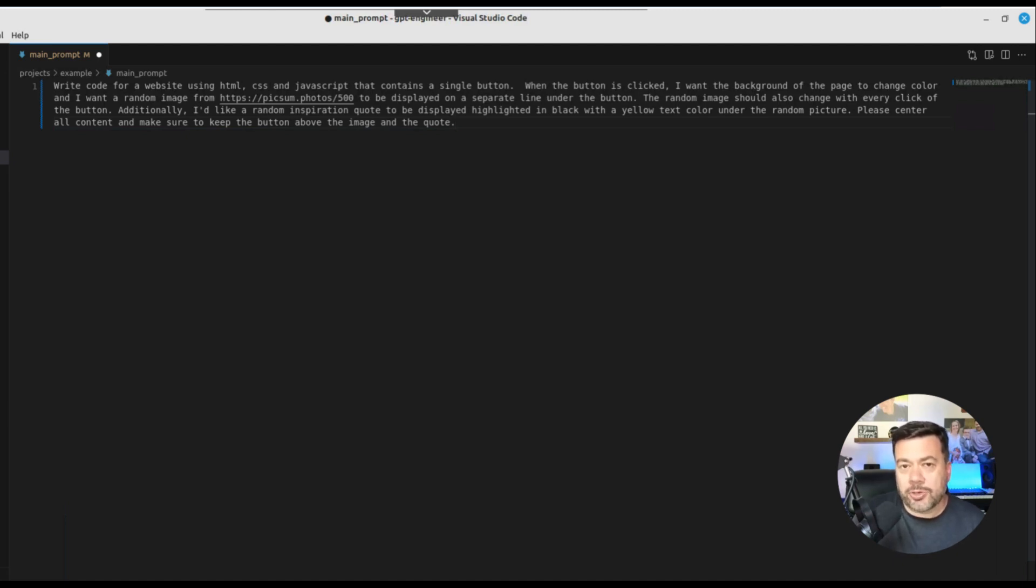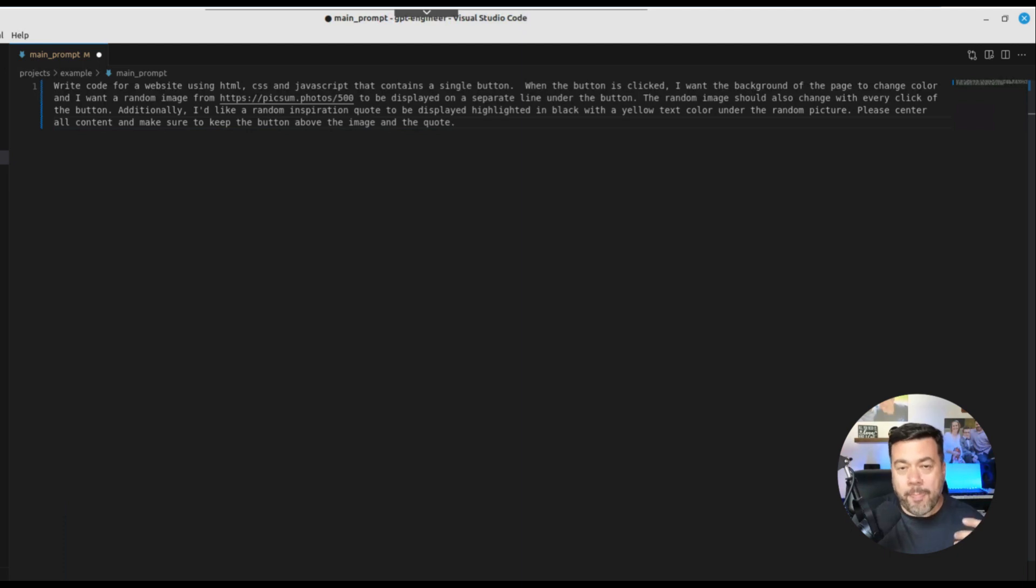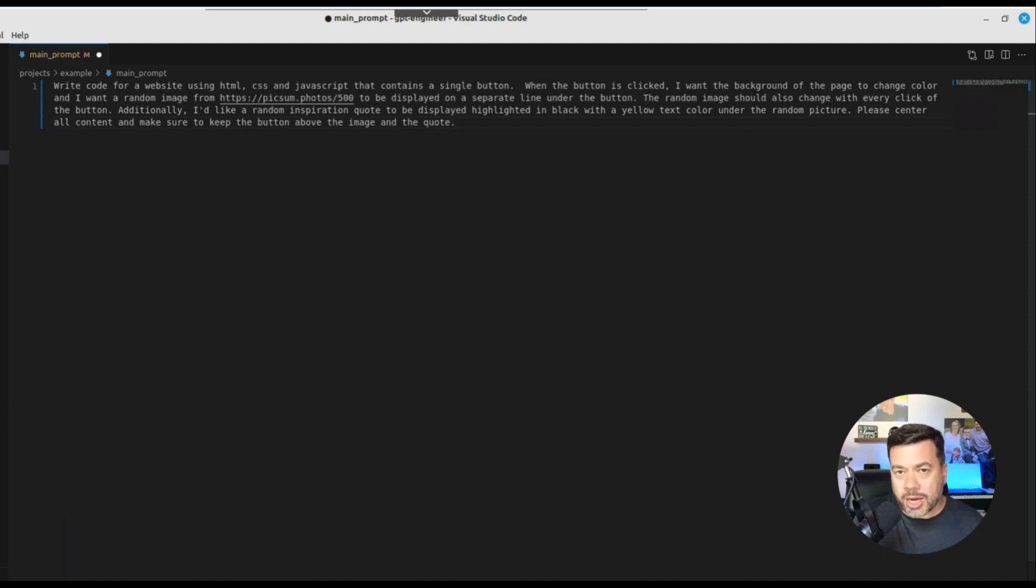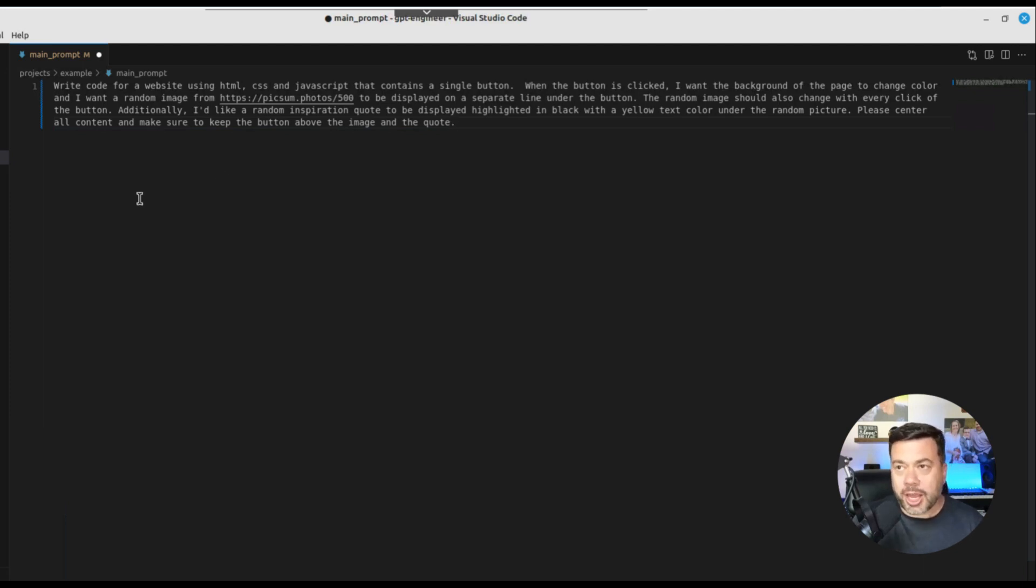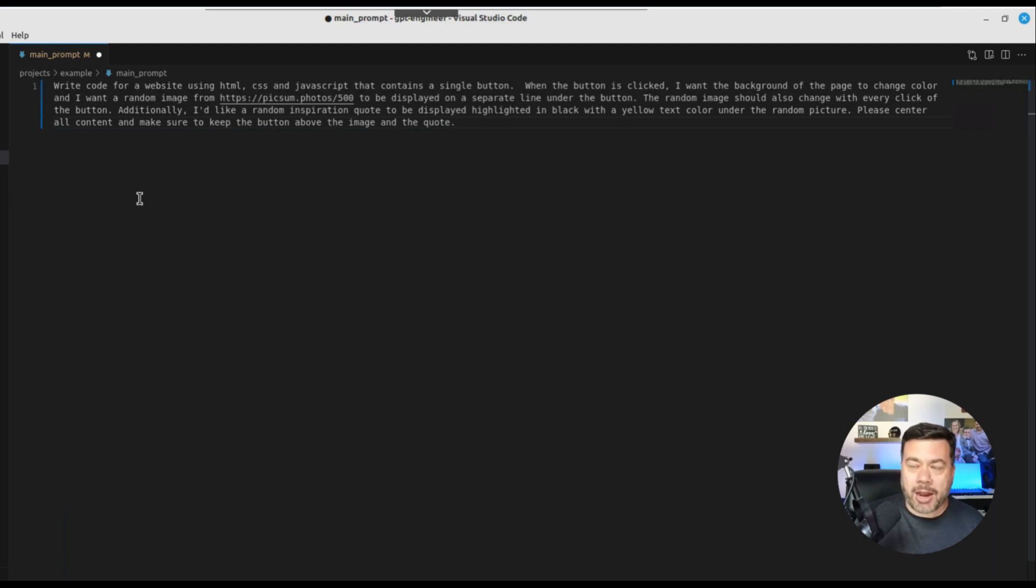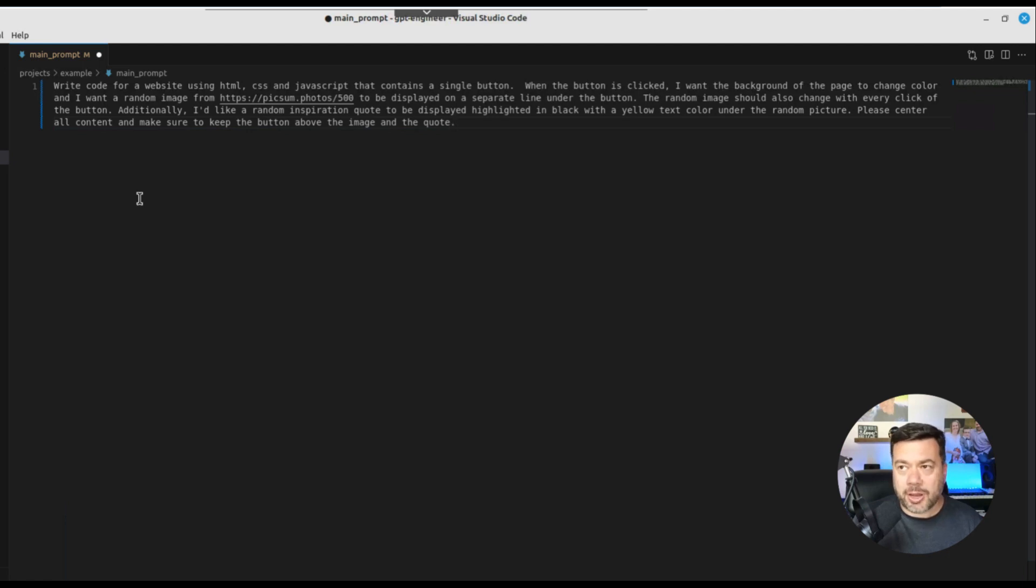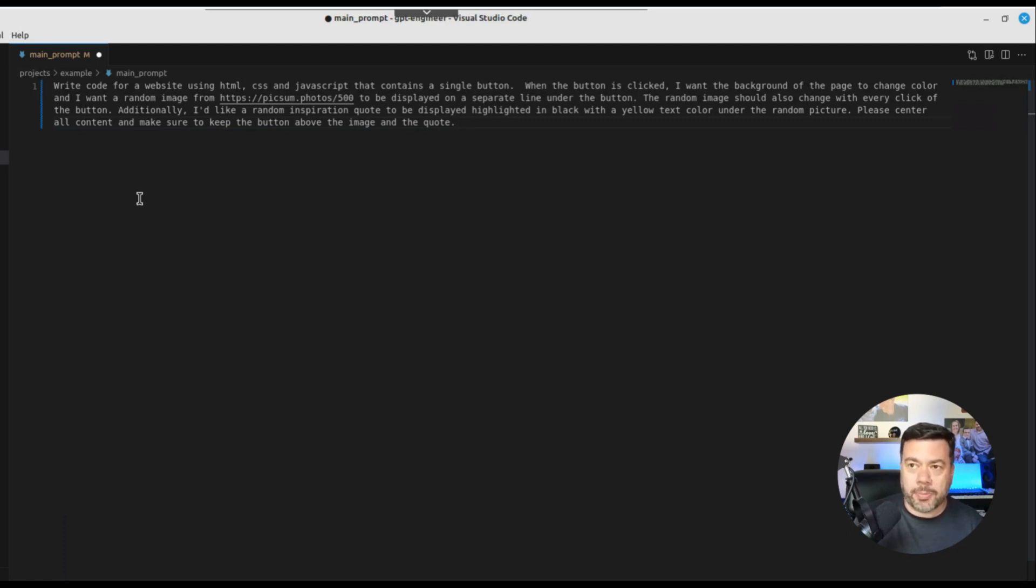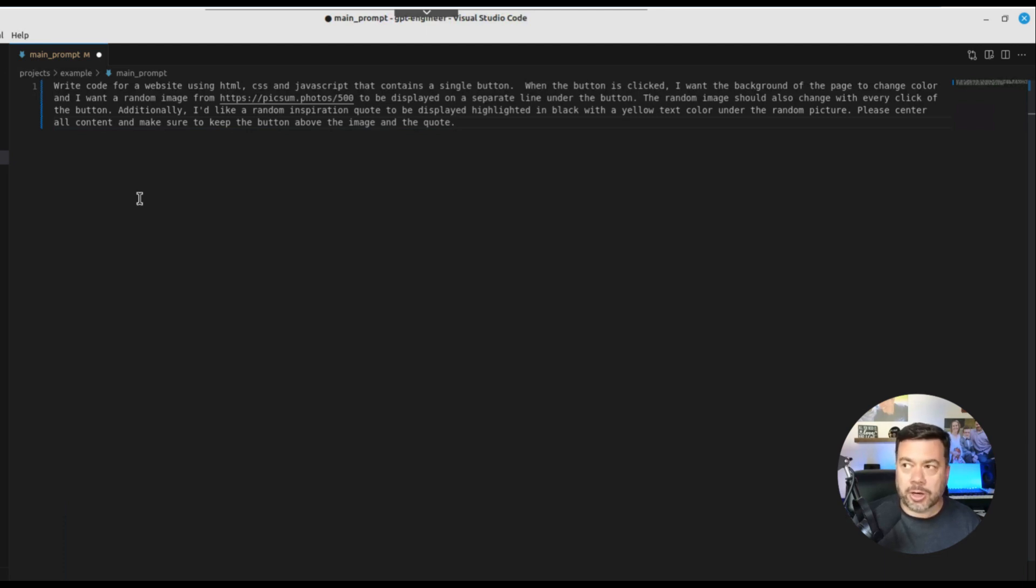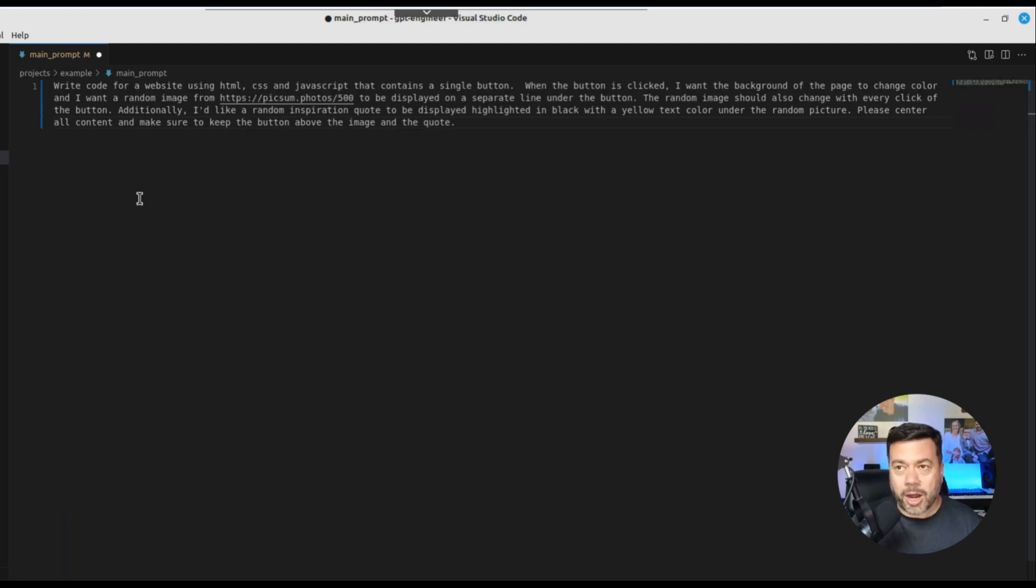Now as anybody that has used ChatGPT knows, good prompts will get you better outcomes. The more details you can provide the better. Imagine you're talking to an actual software developer. You want to give them as many details as you possibly can to help them start on the journey of creating your application. So here I'm saying write code for a website using HTML, CSS, and JavaScript that contains a single button. When the button is clicked I want the background of the page to change color and I want a random image from picsum.photos to be displayed on a separate line under the button. The random image should change with every click of the button. Additionally I'd like a random inspiration quote to be displayed highlighted in black with a yellow text color under the random picture. Please center all content and make sure to keep the button above the image and the quote. That's a very specific prompt.